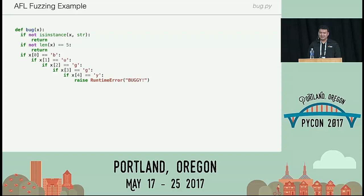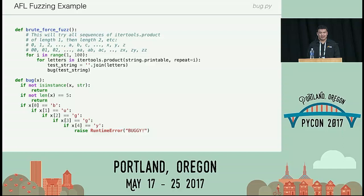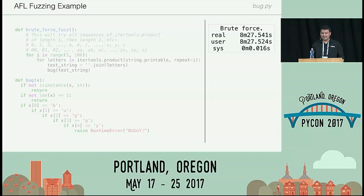To illustrate why fuzzers help, let's say we tried brute force: generate every possible sequence of characters from length 1 to 100 using string.printables — letters, numbers, and certain symbols. On the machine I tried, it took about eight and a half minutes until it got to strings of length five and found the specific sequence B, U, G, G, Y. So eight and a half minutes to find a simple bug. Fuzzers can find this a lot quicker.